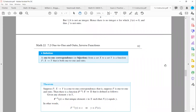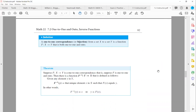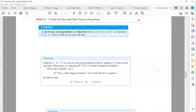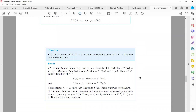Definition: a one-to-one correspondence, or bijection, from set X to set Y is a function that is both one-to-one and onto. Theorem: suppose f maps X to Y is a one-to-one correspondence — that is, f is one-to-one and onto. Then you can find an inverse function that maps Y to X. If y equals f(x), for a bijective function, the inverse image of y is x itself. Furthermore, if f maps X to Y is a one-to-one correspondence, then the inverse of f is also a one-to-one correspondence.